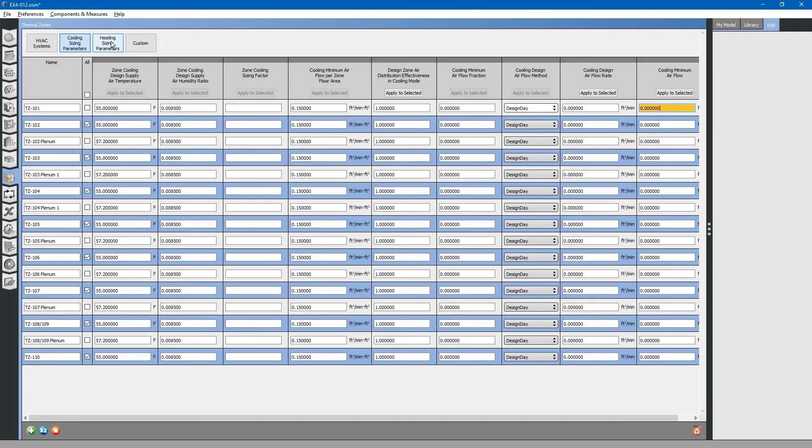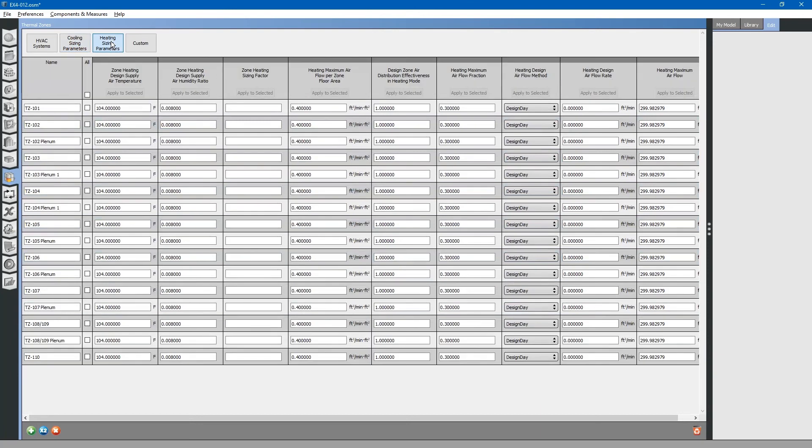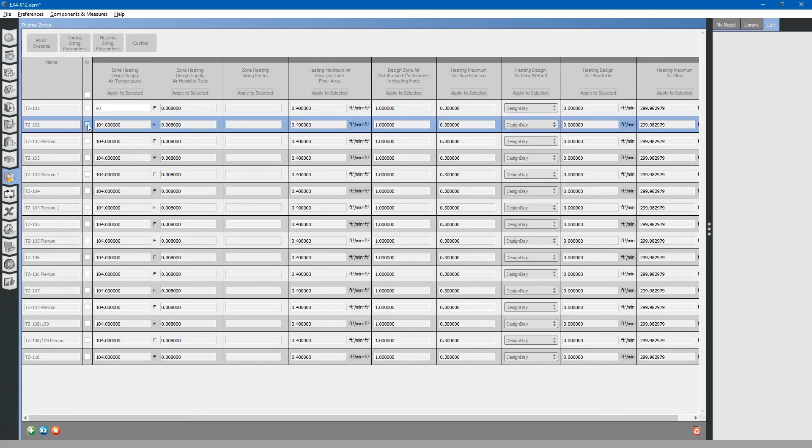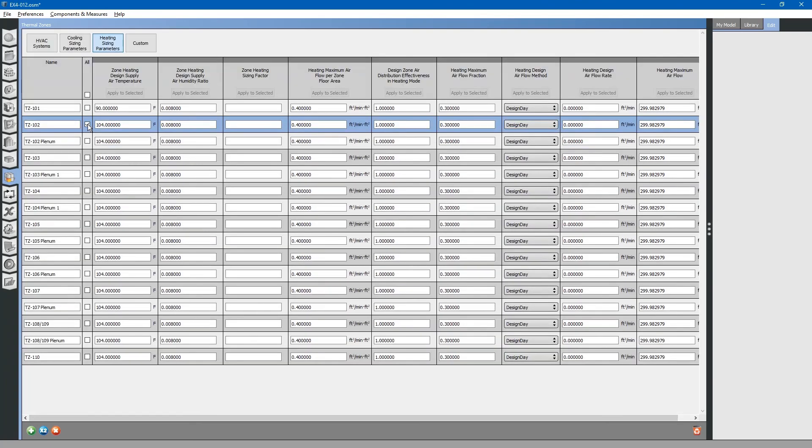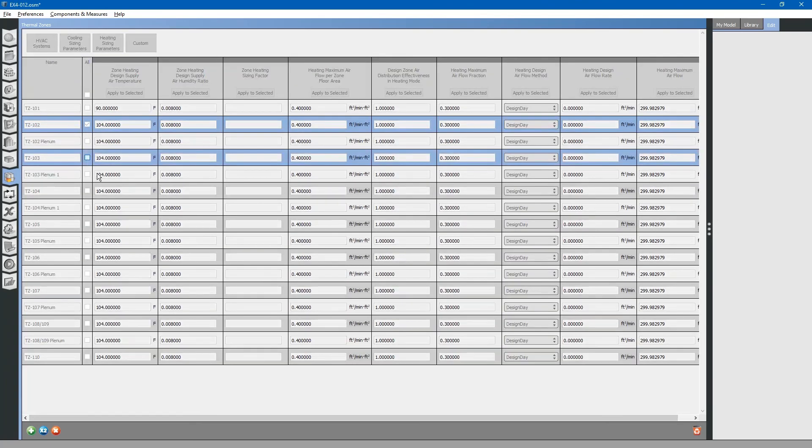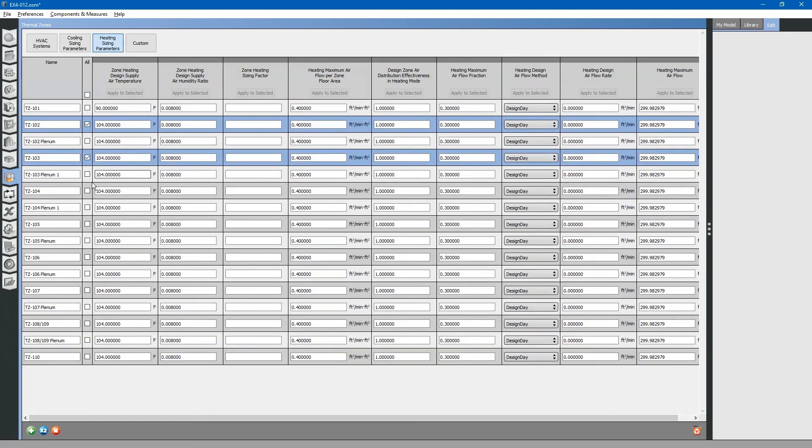Next, let us go to the heating sizing parameters tab. Same thing with this. Basically, all of the same columns except for heating. This is really high, so we will change this to 90 degrees. That is more reasonable, especially for overhead air distribution.